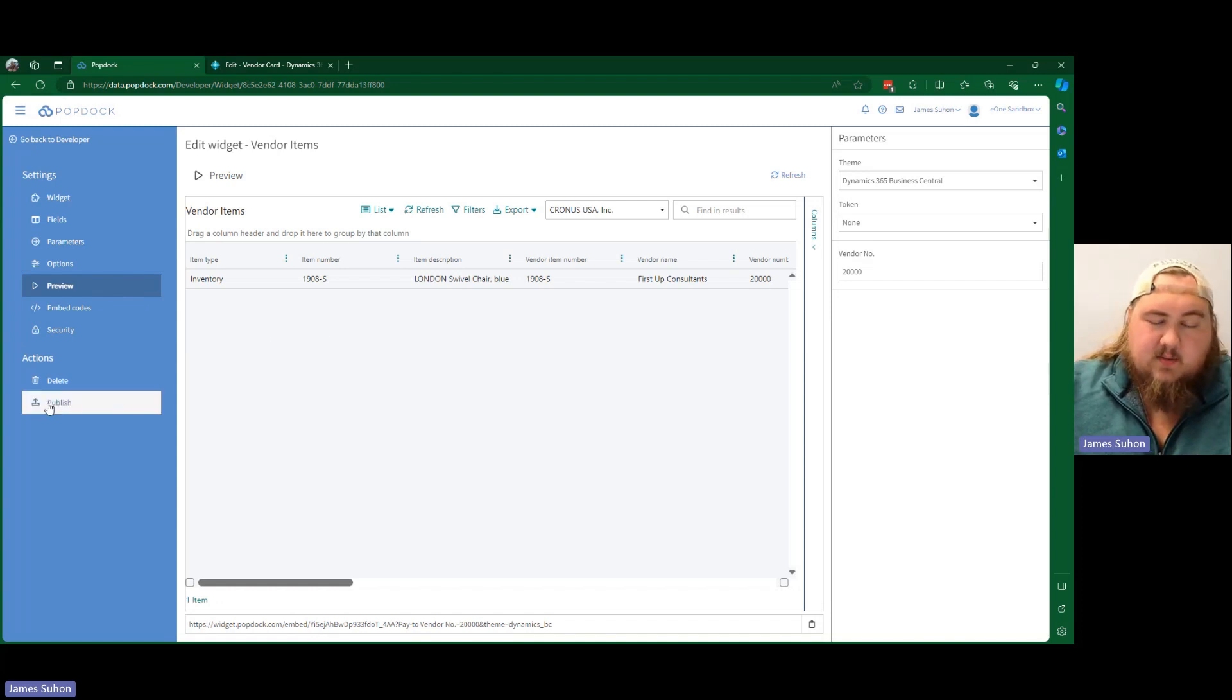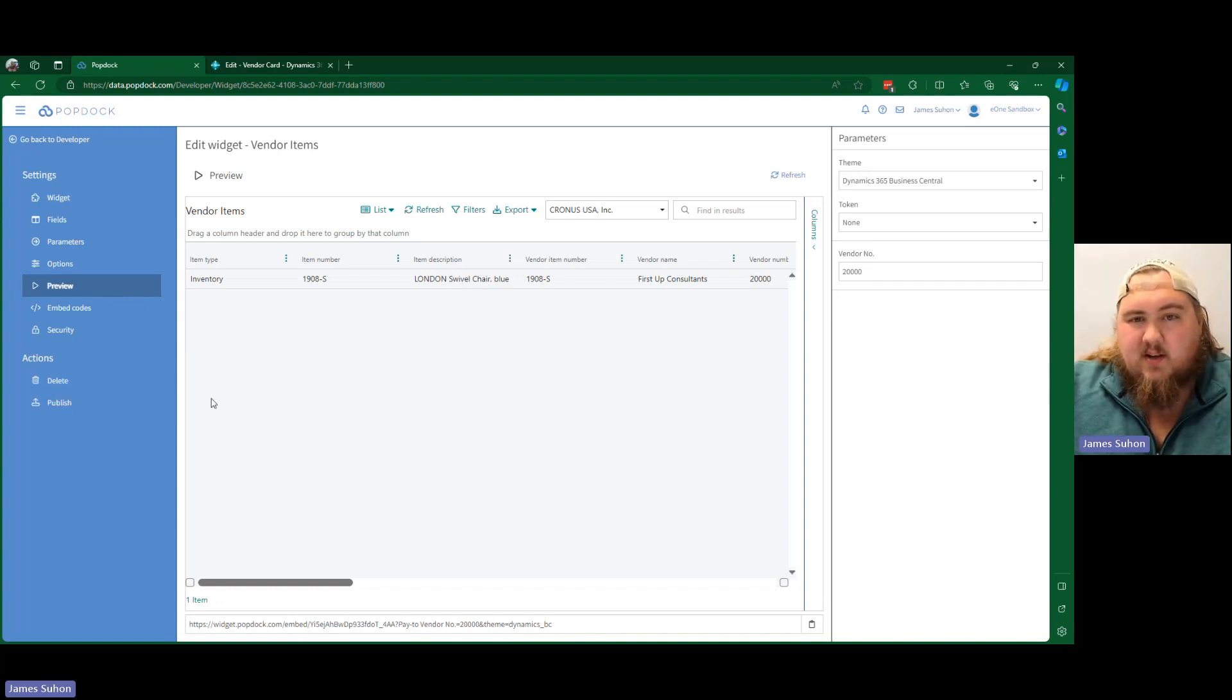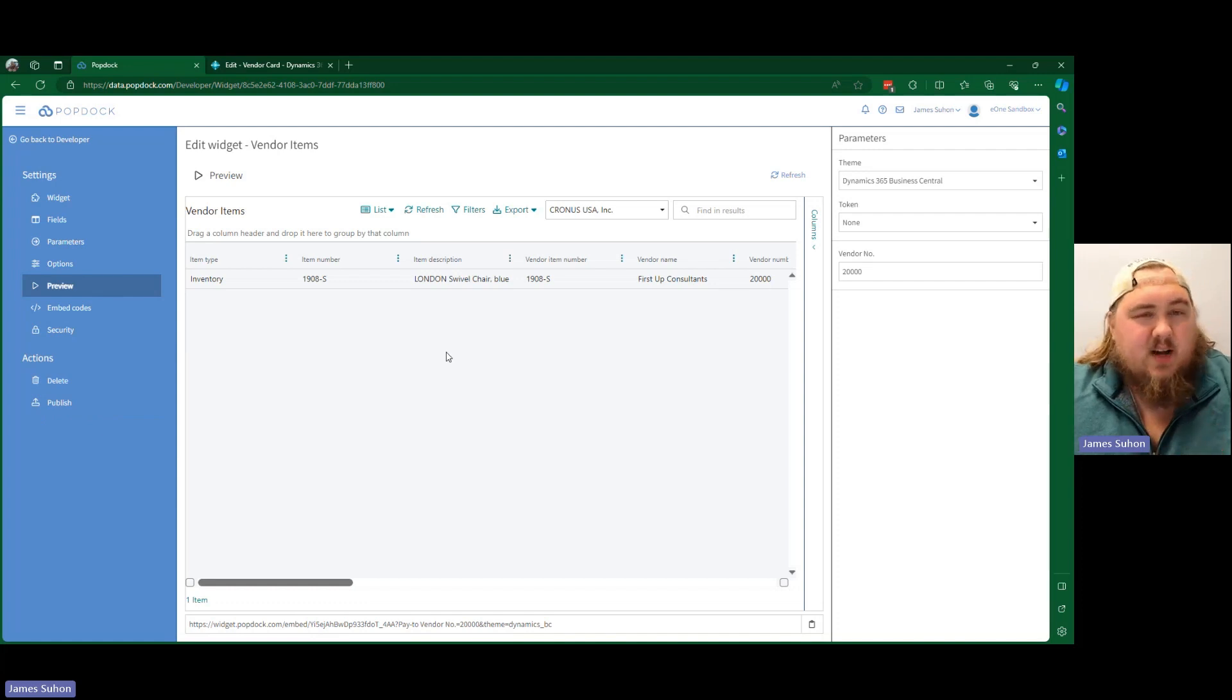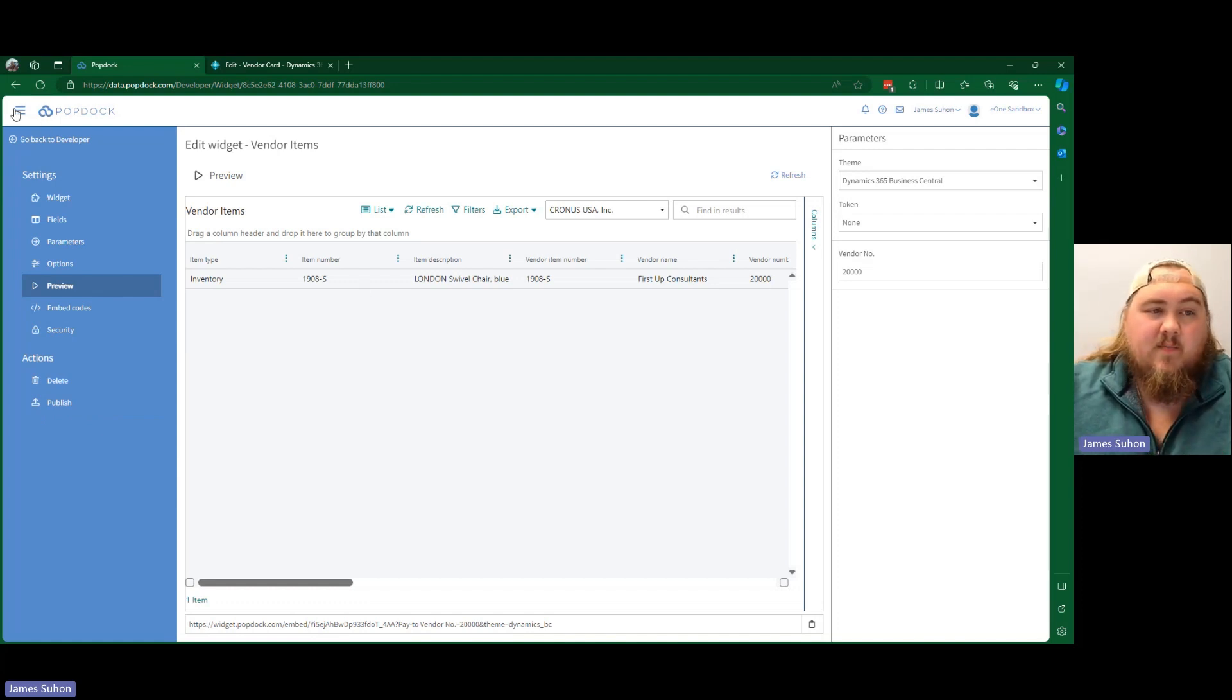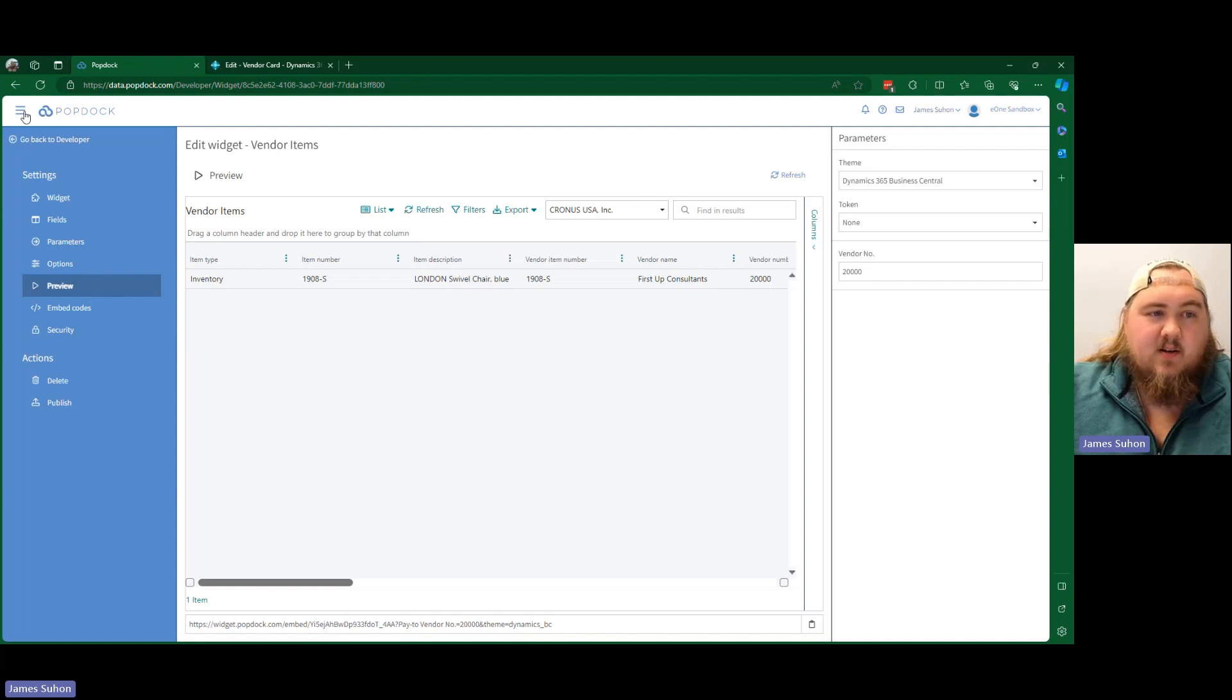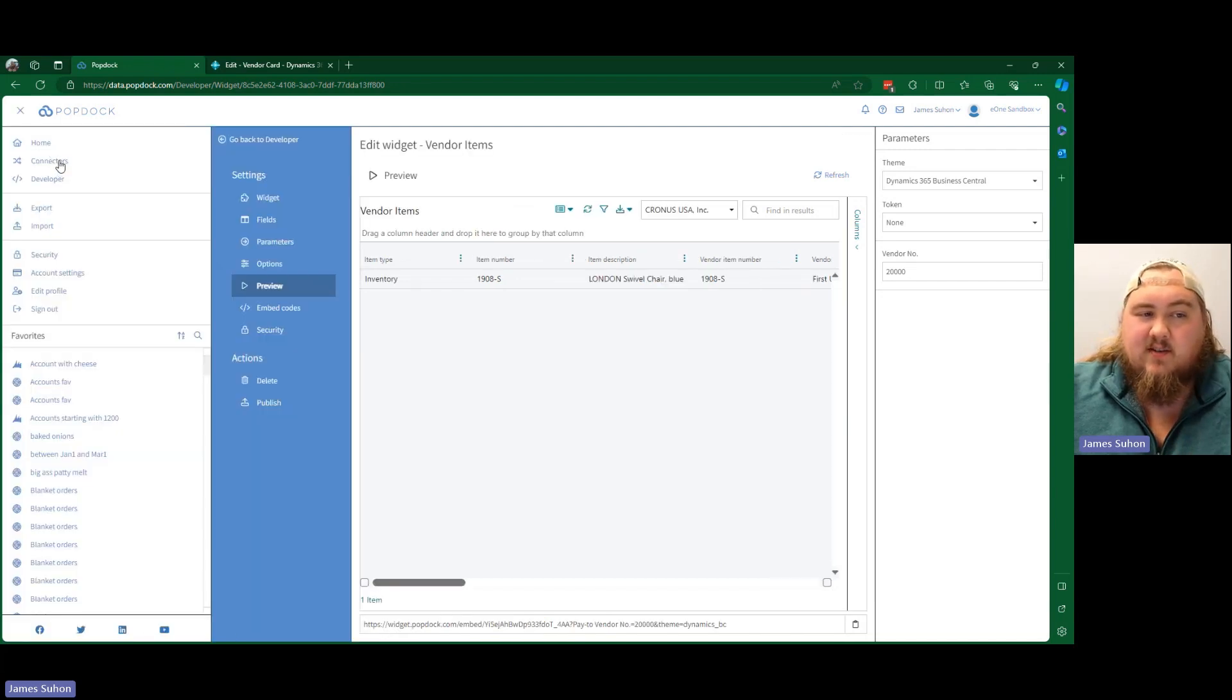We could use this, but this is not the best way to do this. We do not want to use this publish button. It'll just cause problems down the road. What we do want to do and the correct way to publish it is we are going to open up our sandbox connector here.